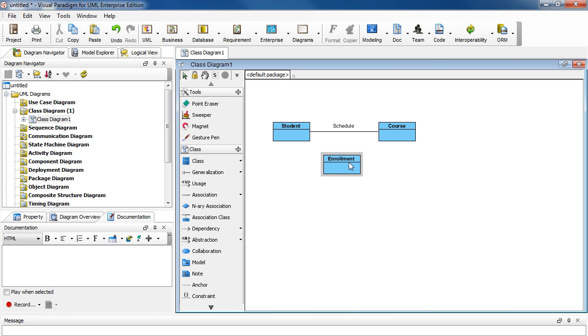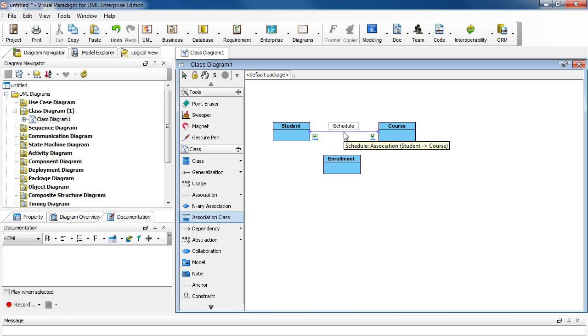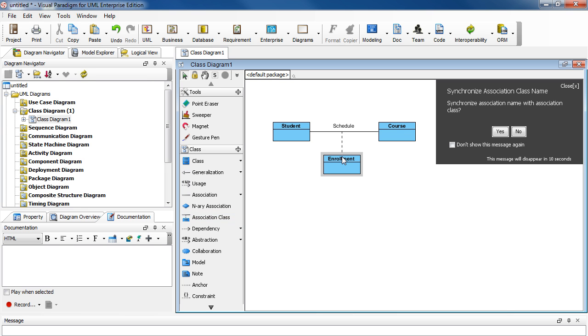Now to make this an Association Class, go back here. Select Association Class. And then draw from the connector here downward. Once it hits Enrollment, let go of the mouse.